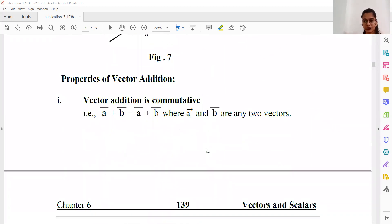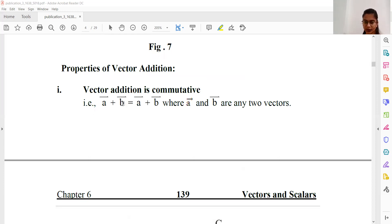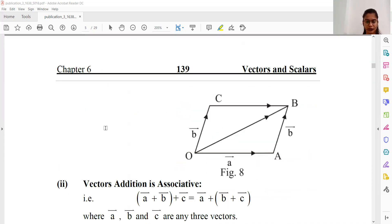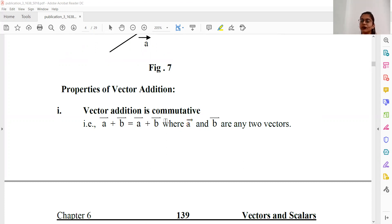Now we see some properties of vector addition. The first property is commutativity. Vector A plus vector B equals vector B plus vector A. If both give the same answer, we call it commutative. So vector addition follows the commutative relation — whether we add A to B or B to A, the answer is the same.